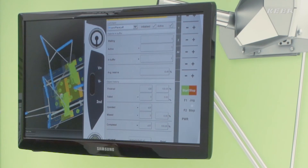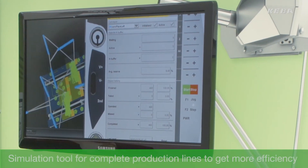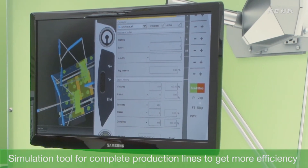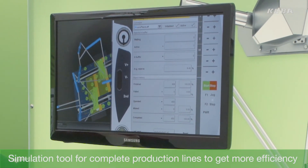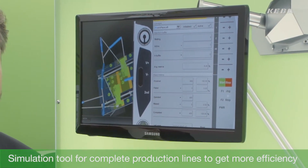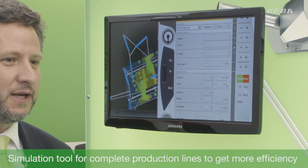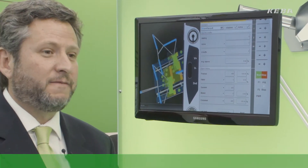We have a simulation tool. With this you can create your production line and simulate it to see how you can get more efficiency out of it.